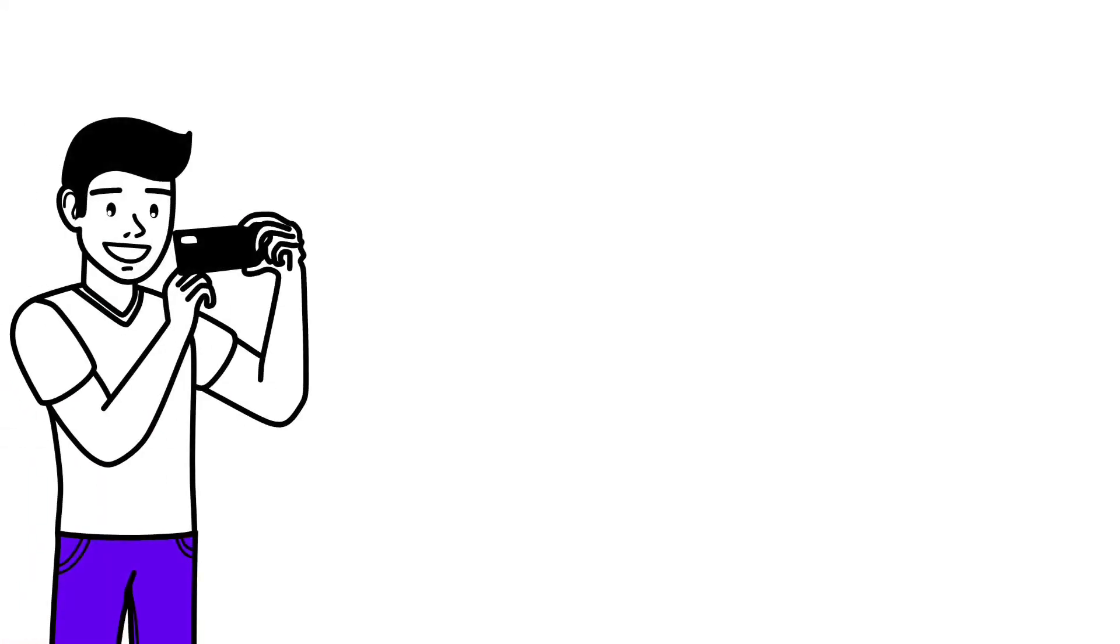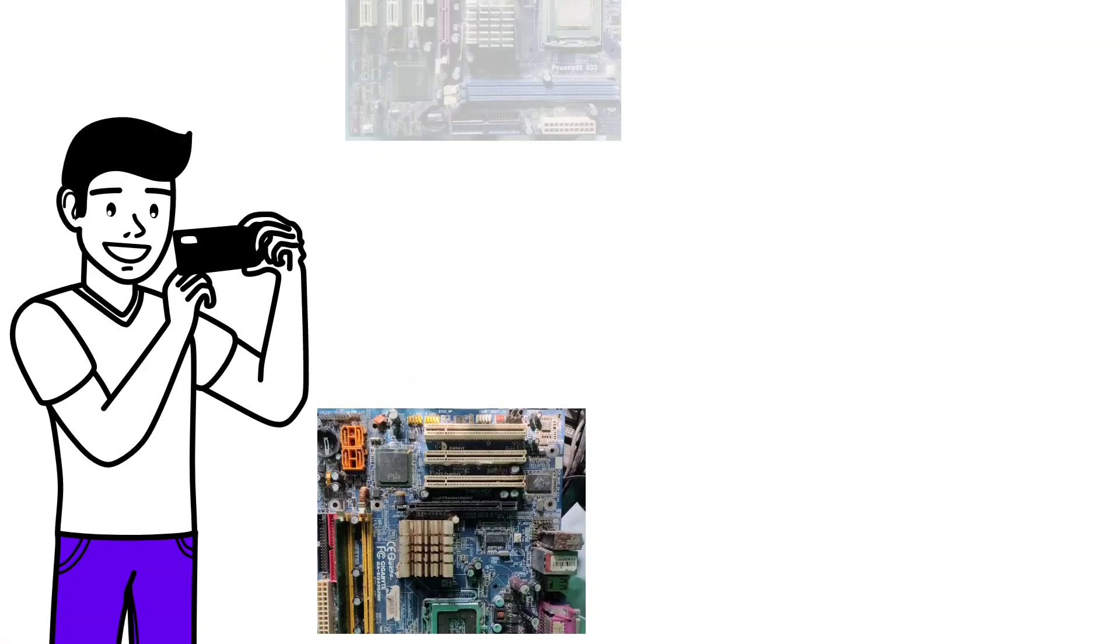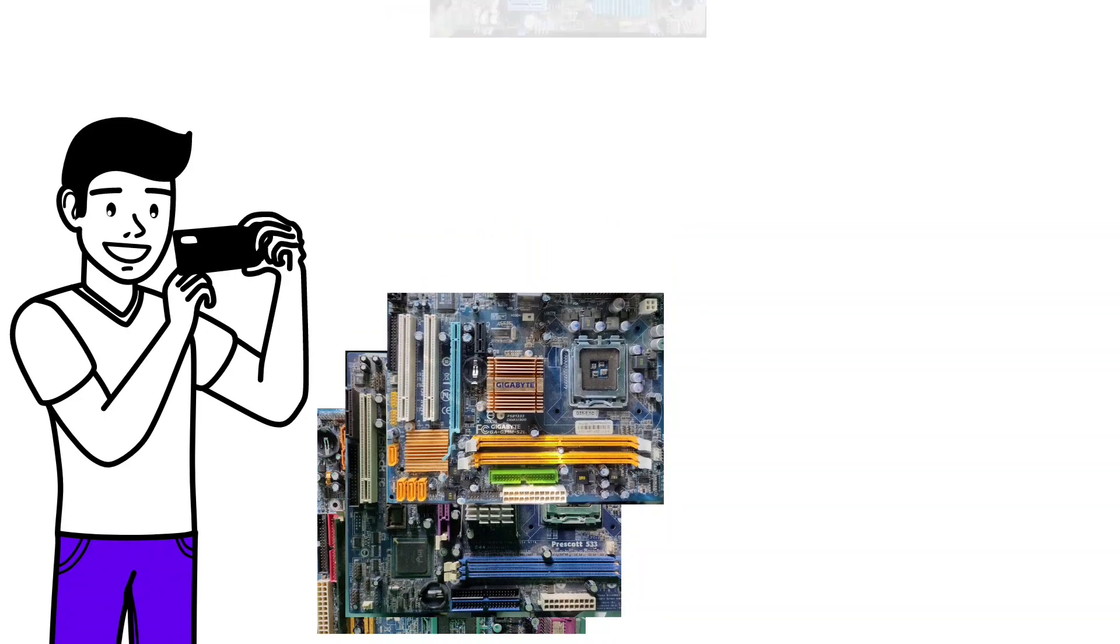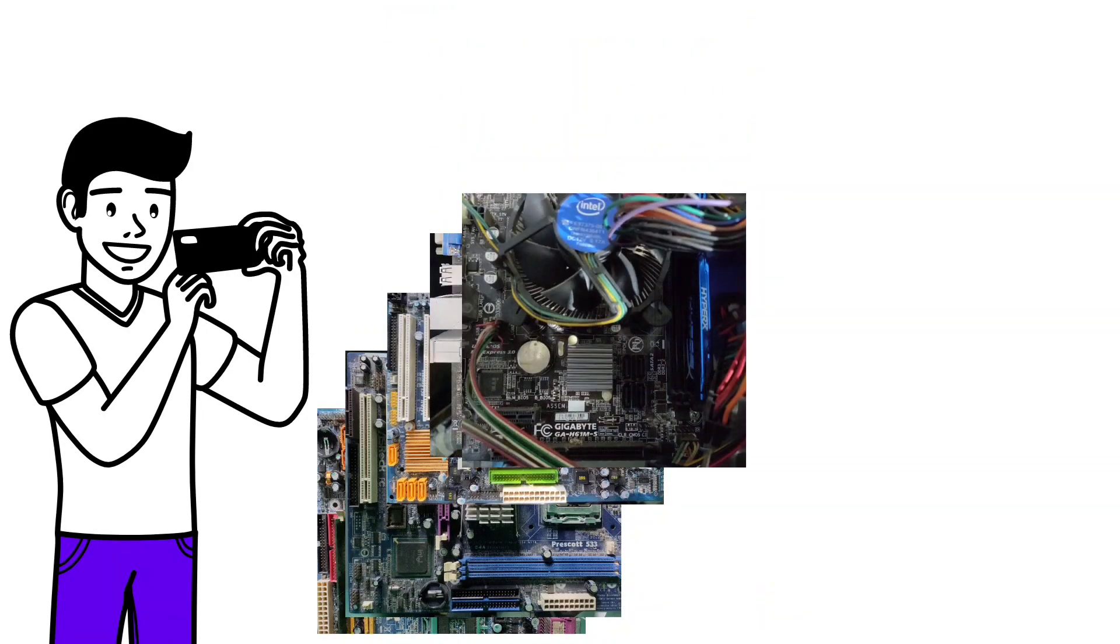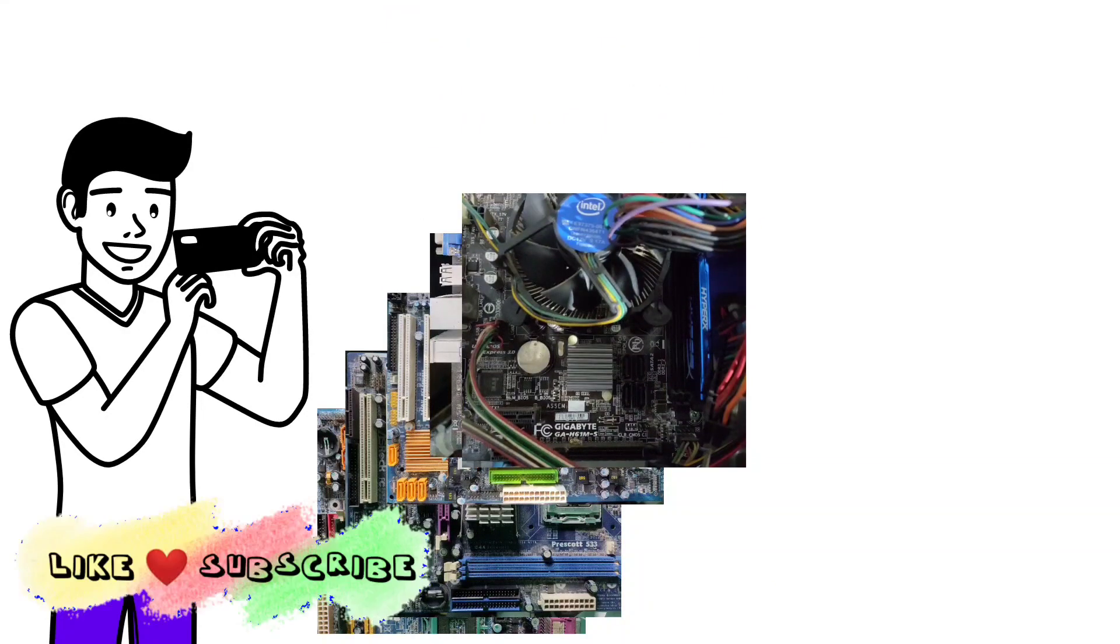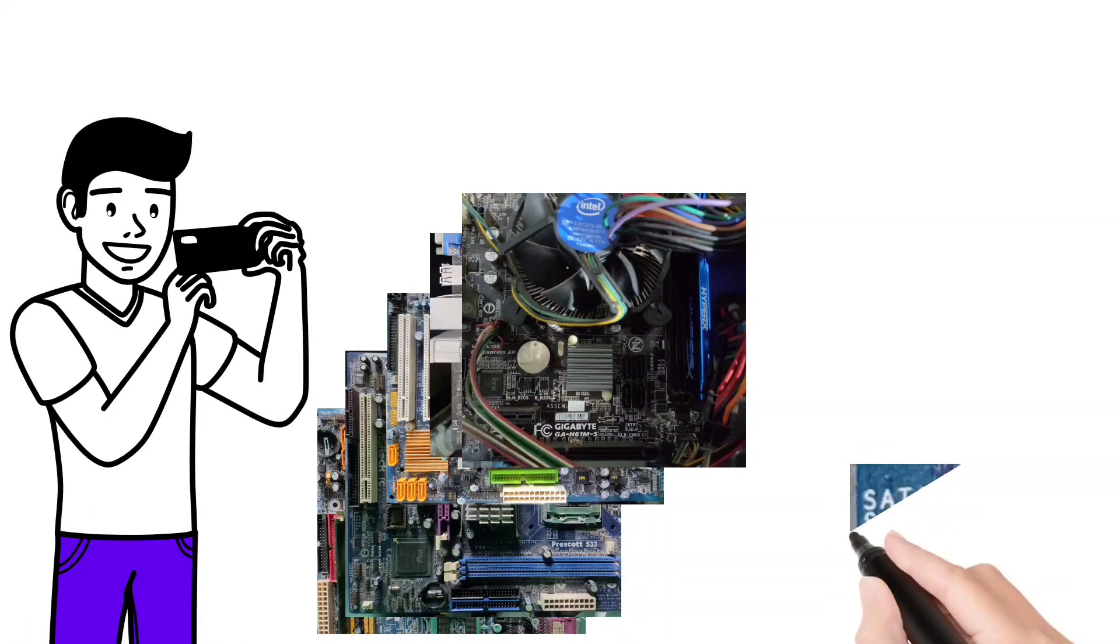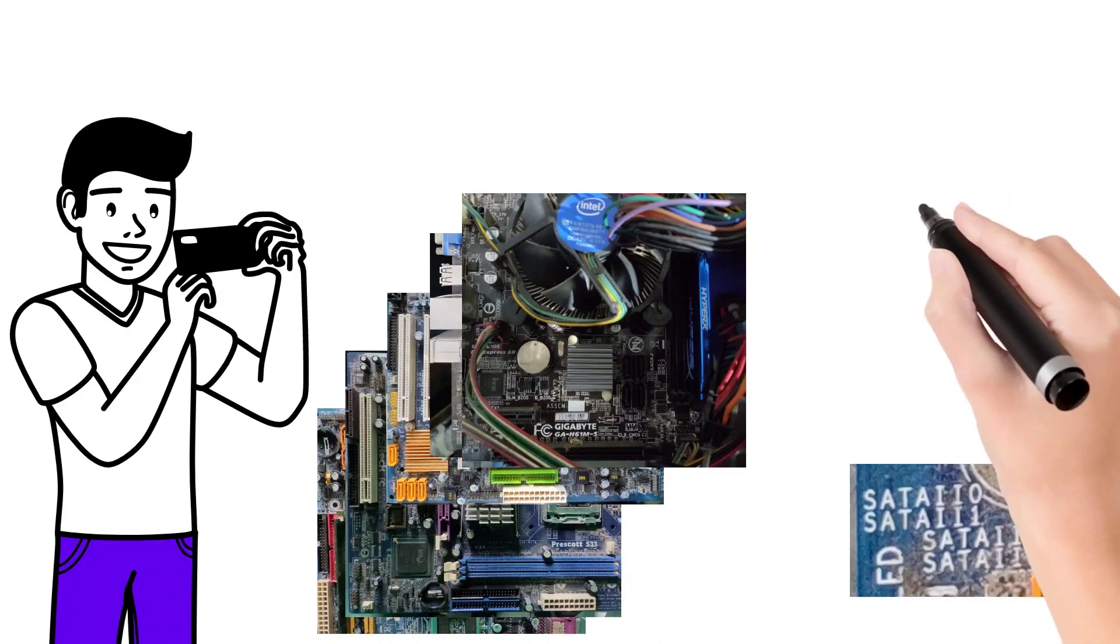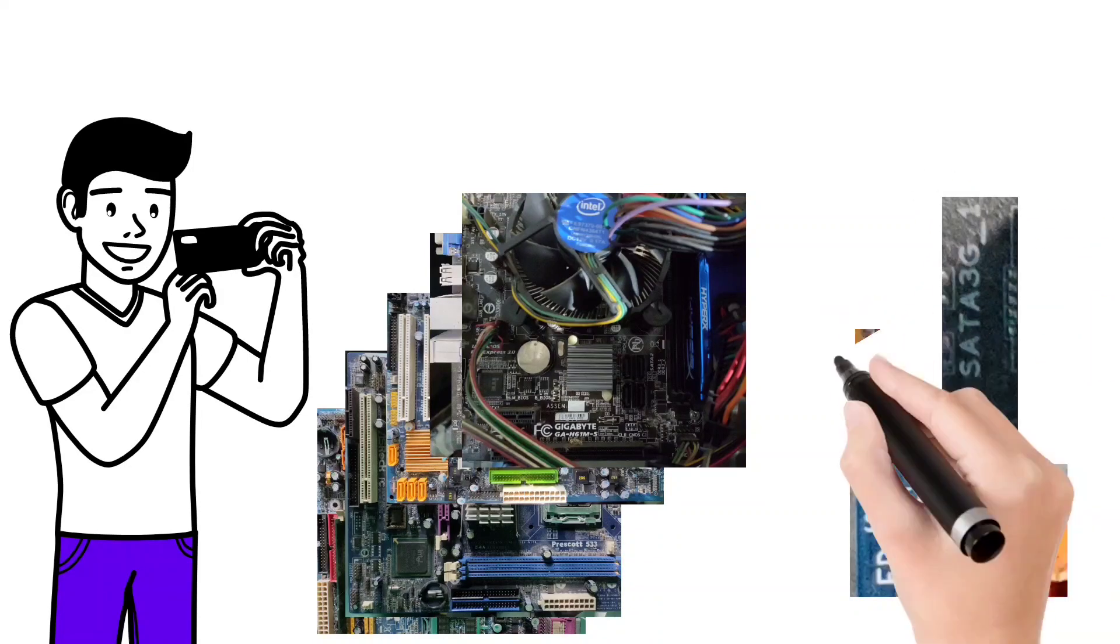In the later part of this video, we will see some motherboards as examples to get an idea on how to understand what the SATA version and port numbers the motherboard has, if something is written like this or this or this.